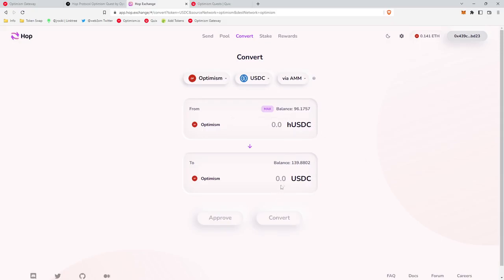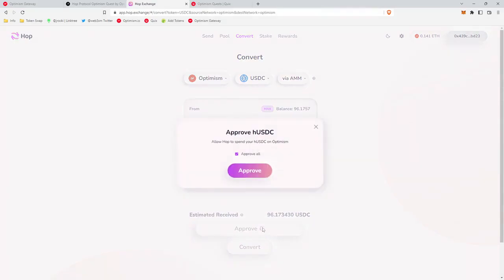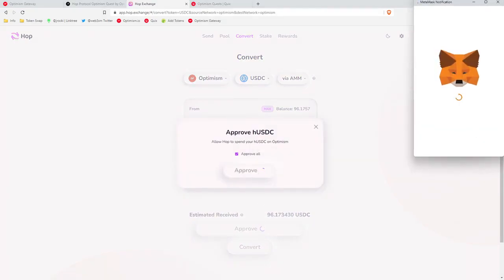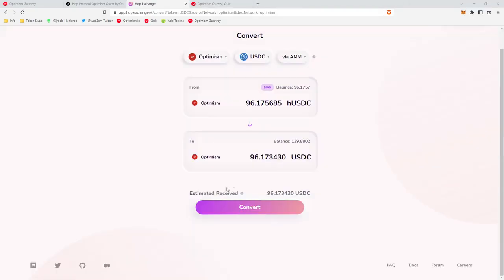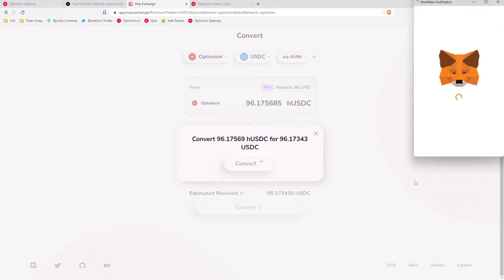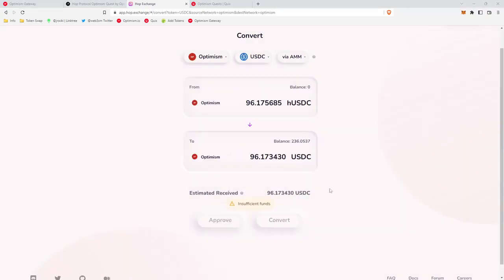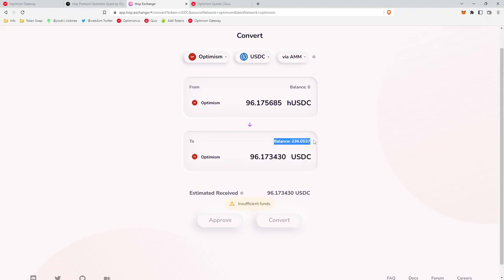We're gonna click max, we'll click approve, we'll approve the transaction. This convert button will pop up, we'll click convert, approve the transaction again. Okay, so it looks like our transaction went through and how we can tell is in this USDC box down here it'll display our balance.